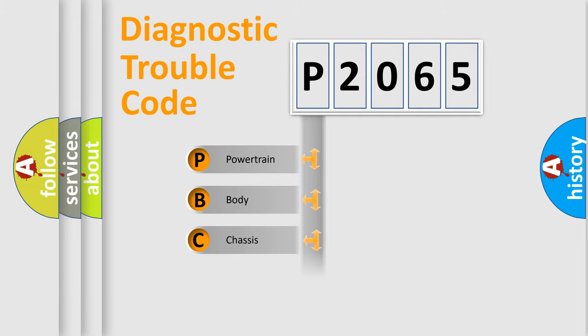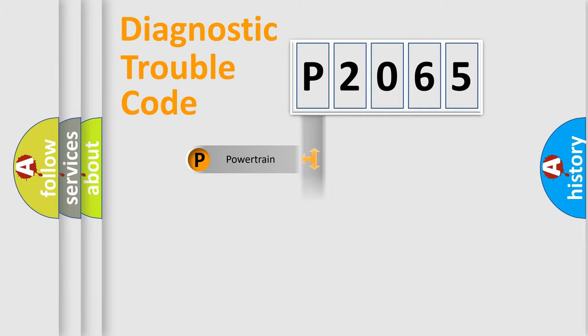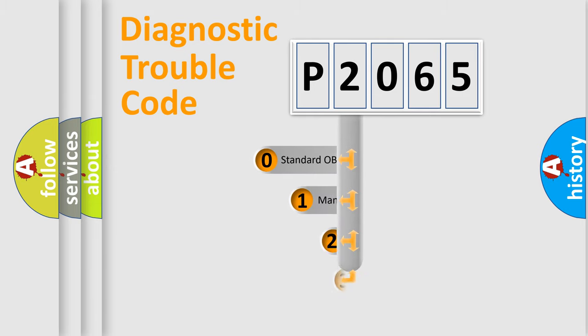Powertrain, Body, Chassis, Network. This distribution is defined in the first character code.